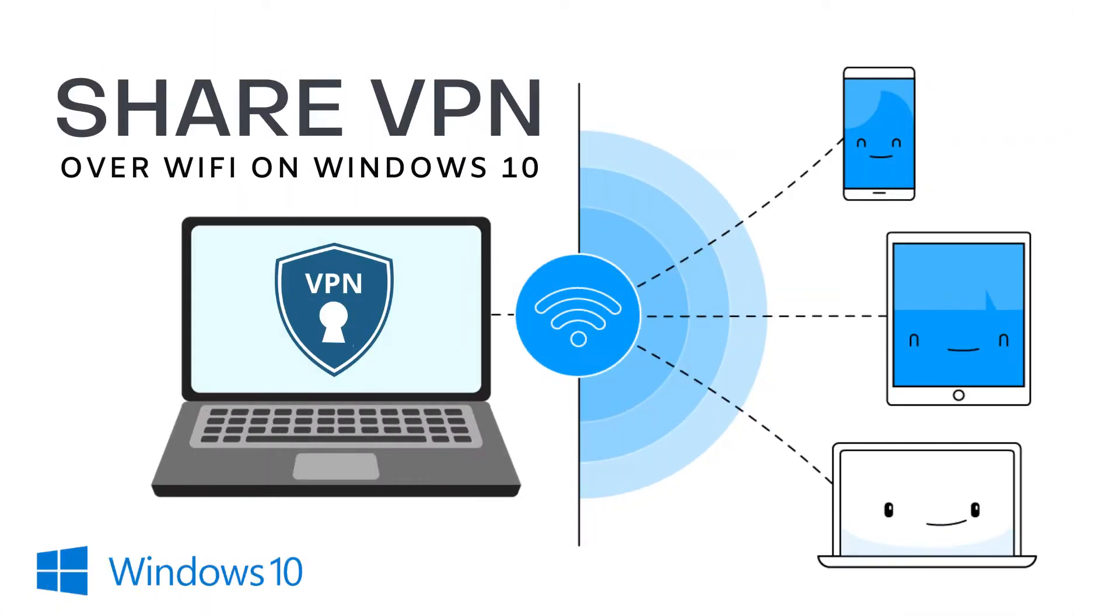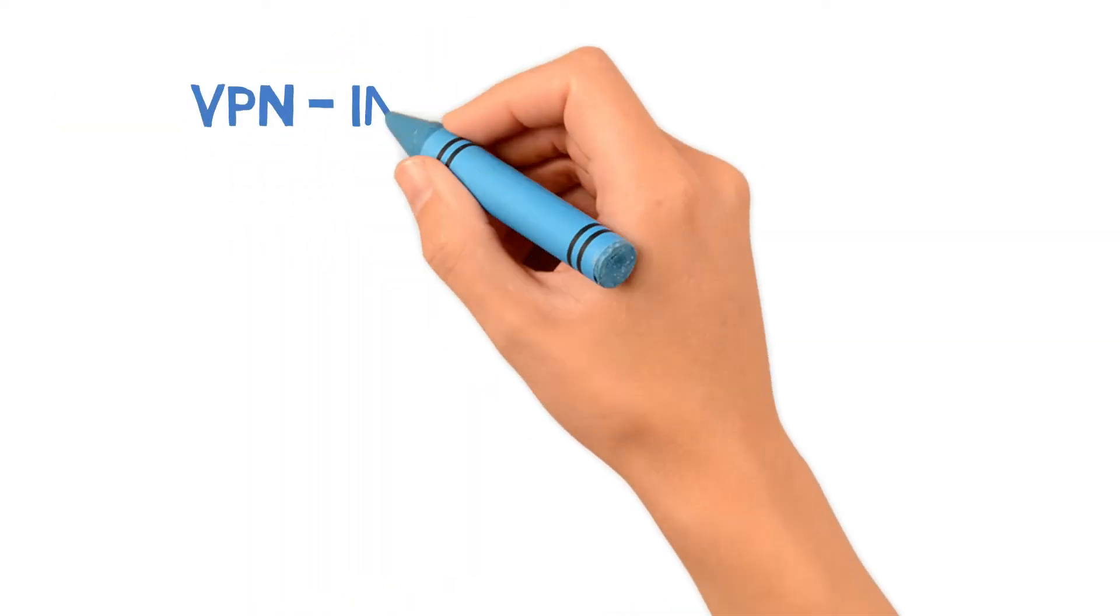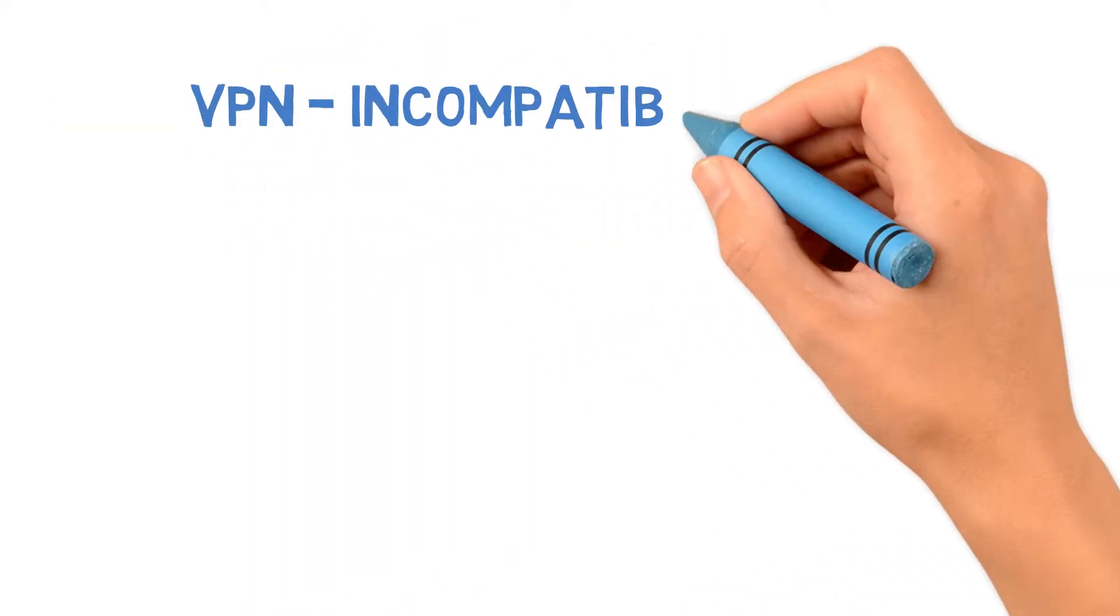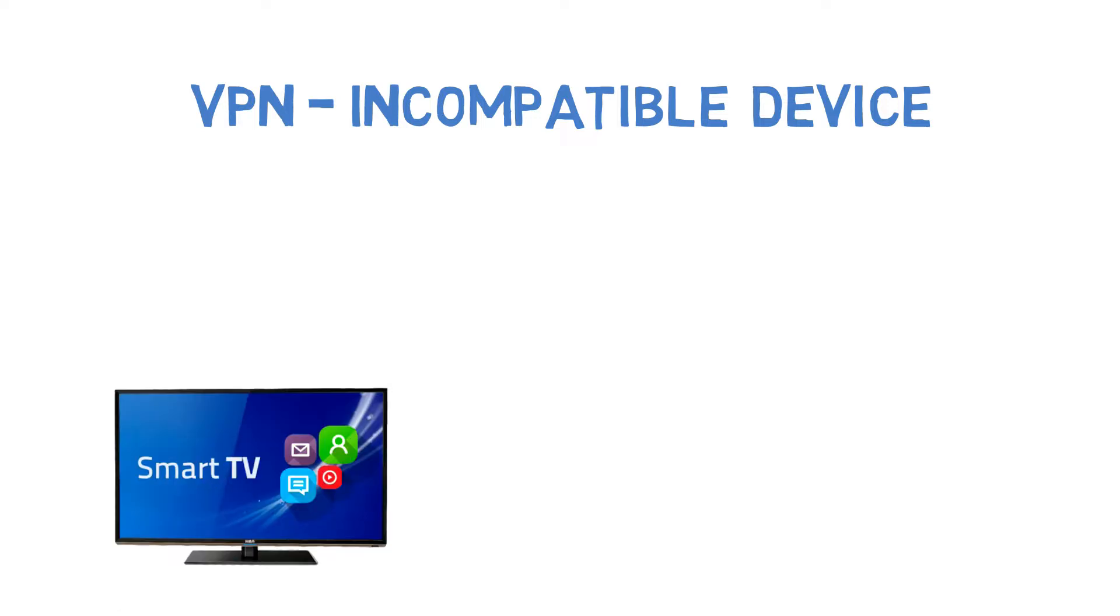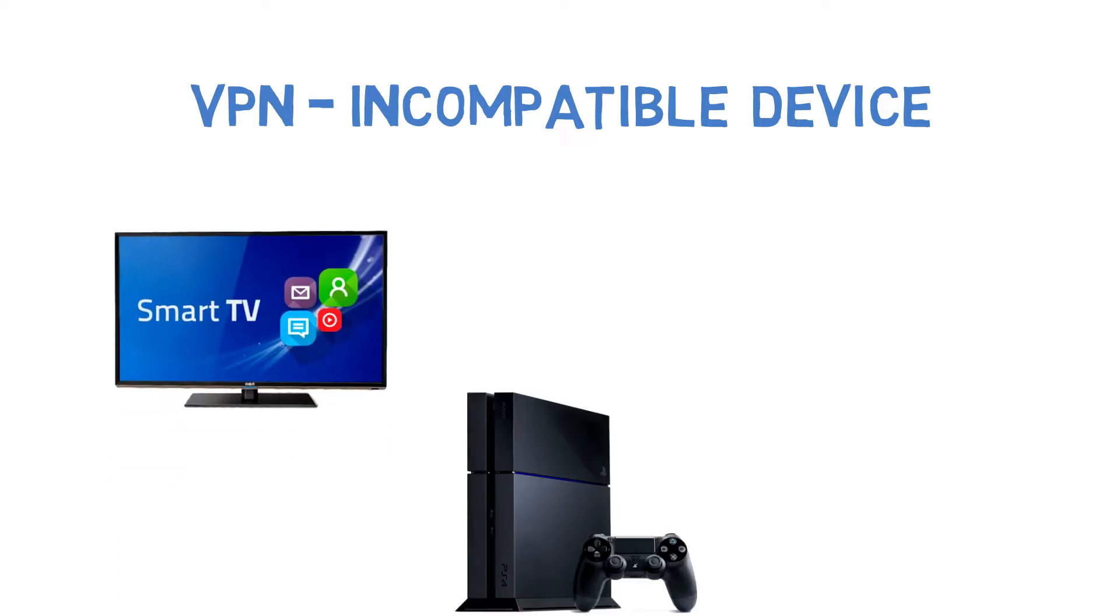Today I am going to show how to share a VPN connection from your Windows 10 laptop. This is useful when you have a VPN incompatible device, such as a Smart TV.